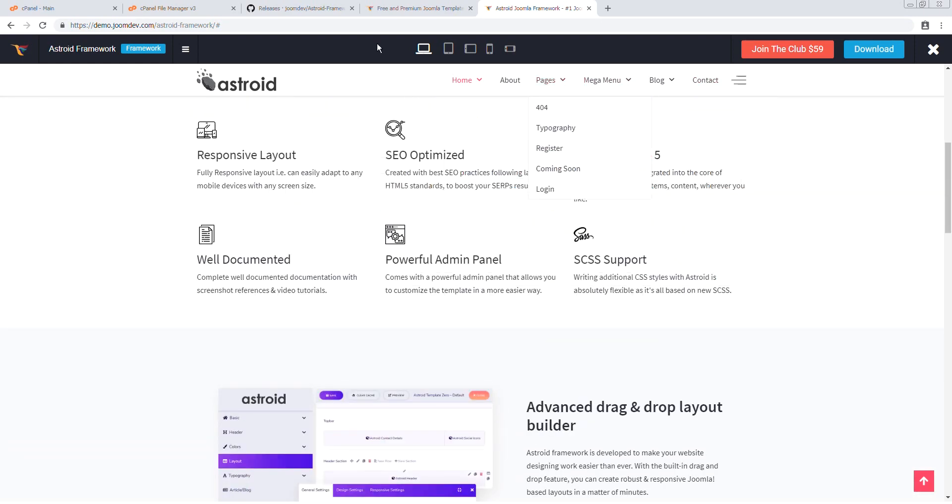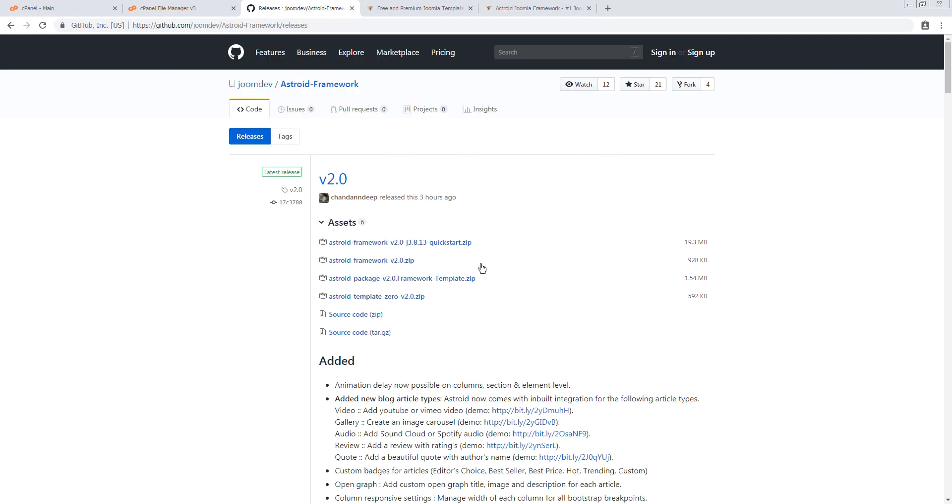The very first thing we need to do is download a copy of the quick start package, which I have done already, and go to our file manager after logging into cPanel of course and decide the directory you want to upload it into. You can also do it via FTP if you prefer.